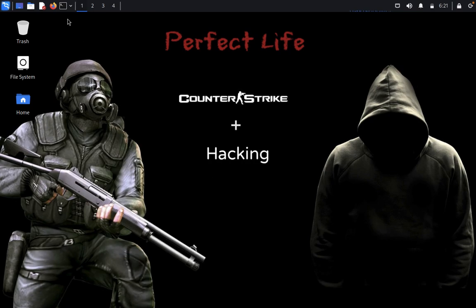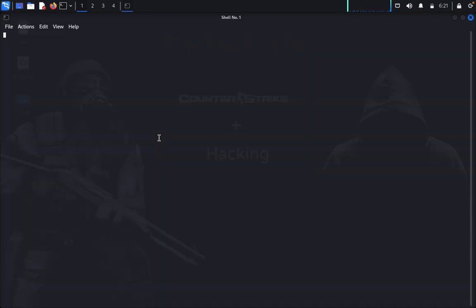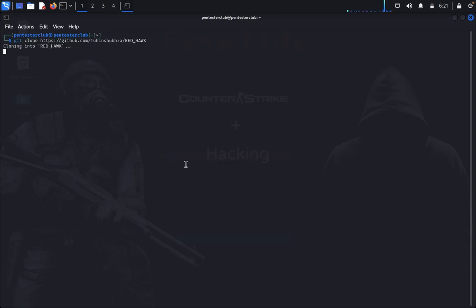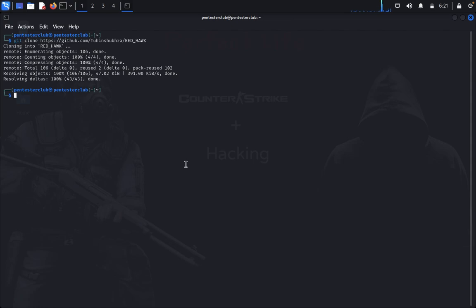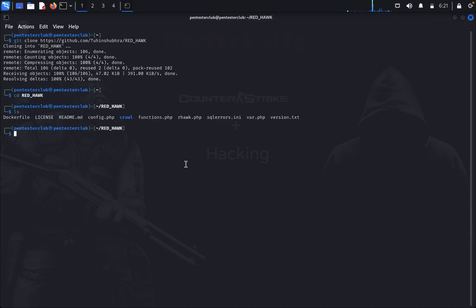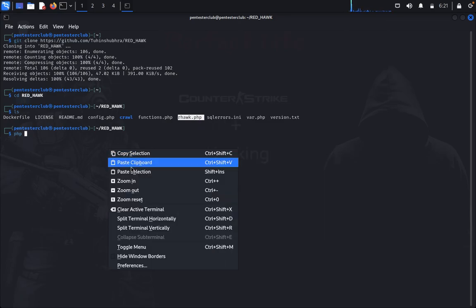First of all, open the terminal, type git clone and paste the repository URL. After that, navigate to the directory and type 'ls' to list files. There is no complex installation — you just type 'php redhavoc.php' and that's it.